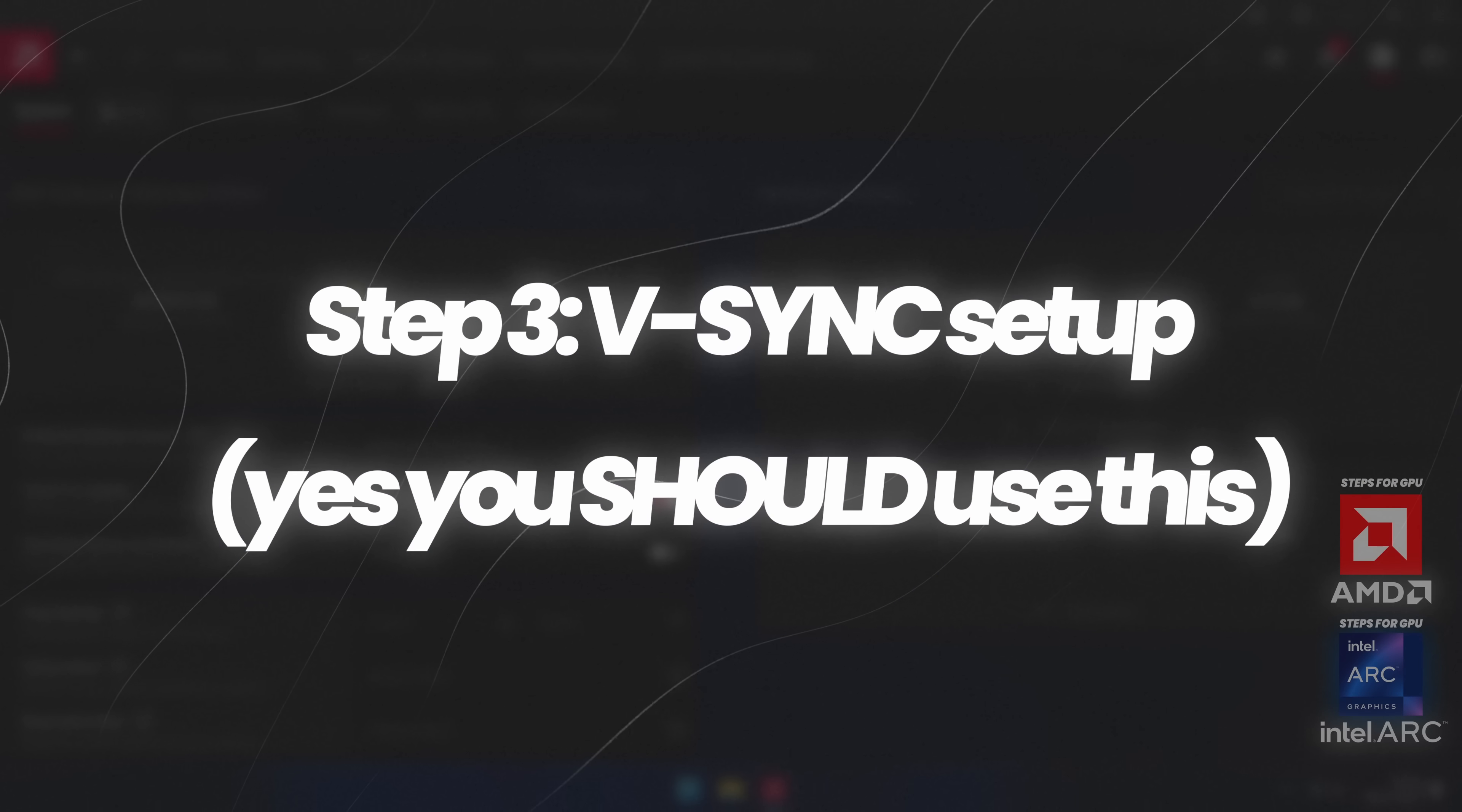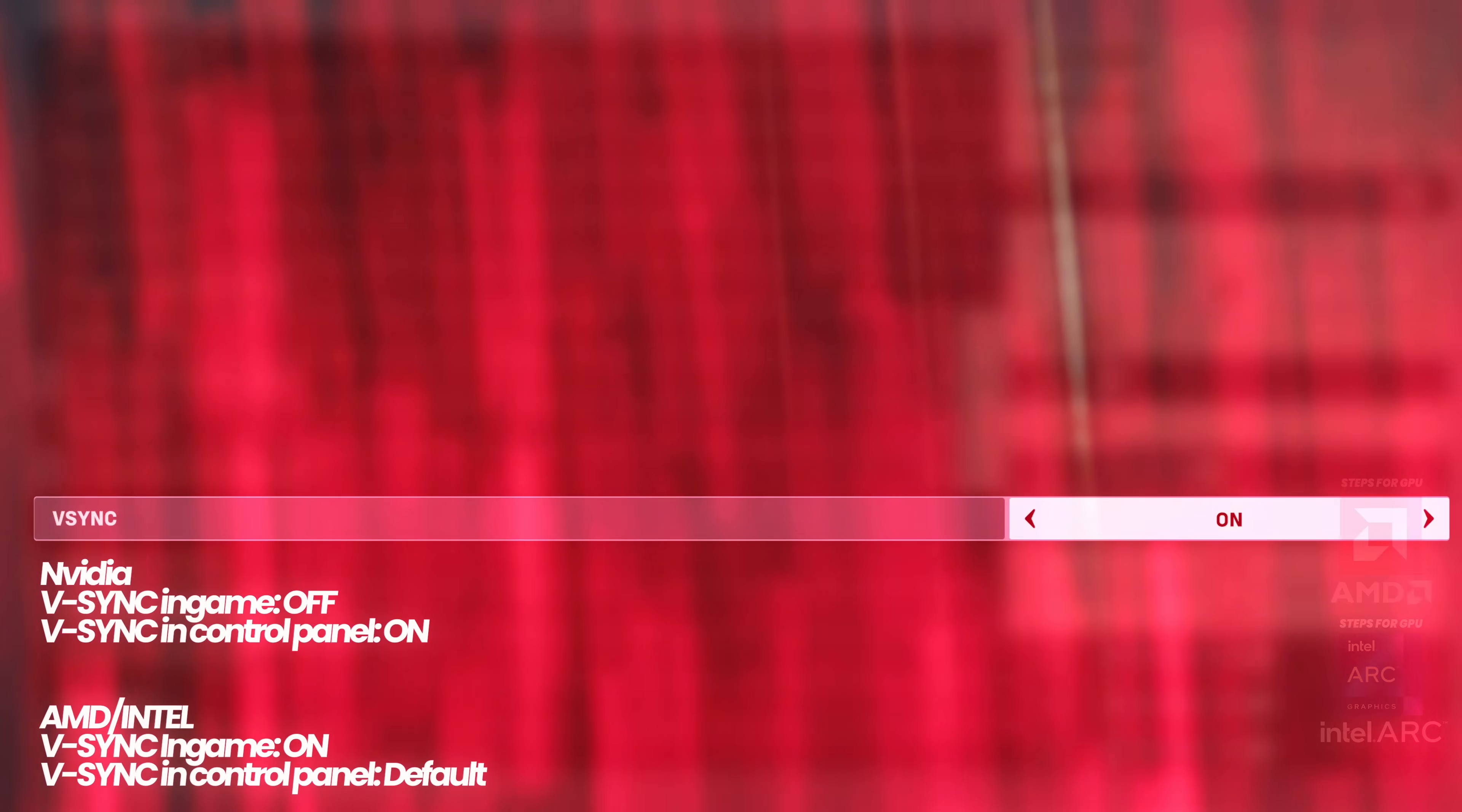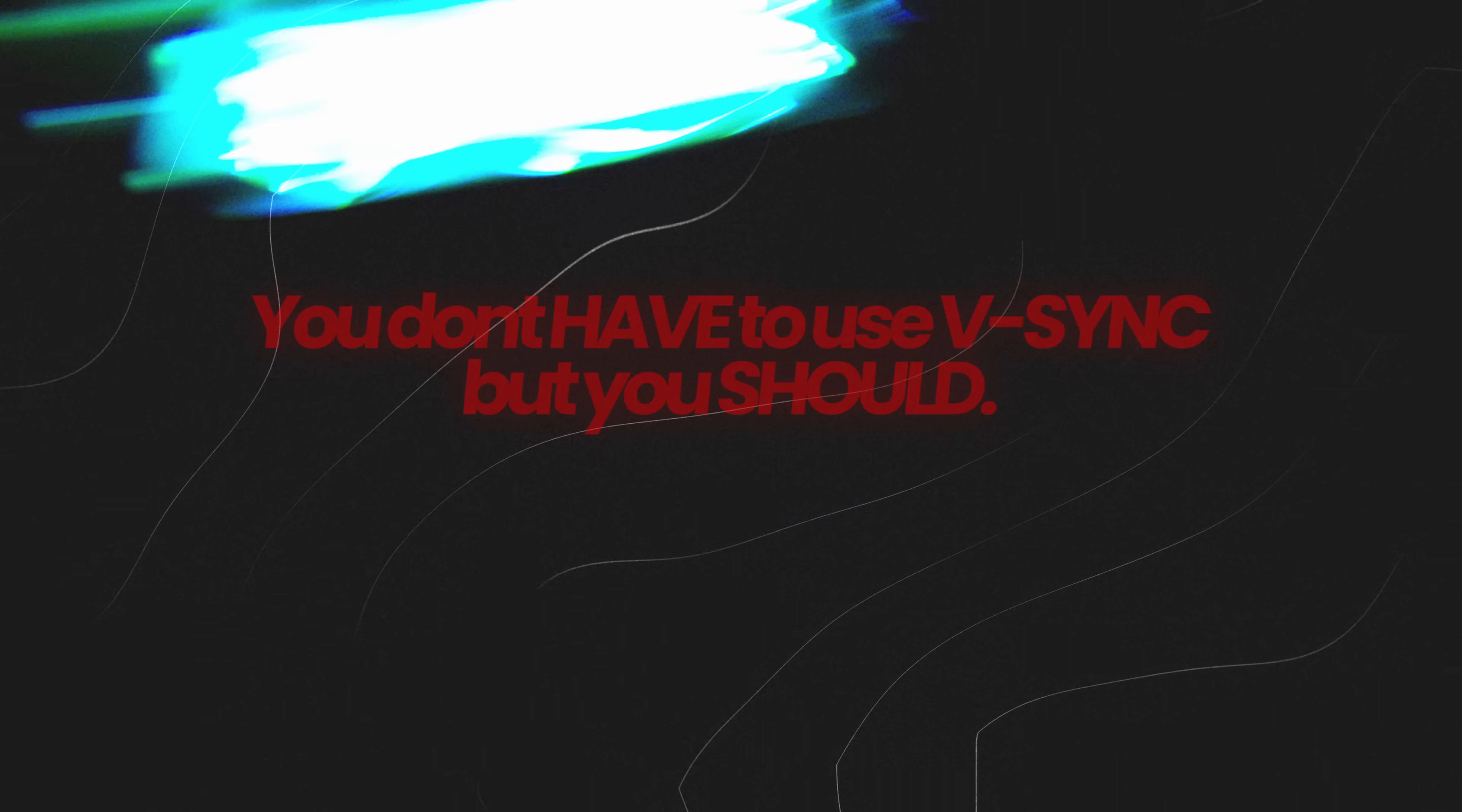Instead of enabling V-Sync at the control panel level like you would with an Nvidia GPU, we'll actually be enabling V-Sync in every single game we're playing from now on in the in-game menu itself. This wouldn't be recommended on Nvidia GPUs, but for those of you on Intel Arc or AMD Radeon GPUs, this will typically give you the best results. For a very quick note, V-Sync isn't 100% necessary, but it will deliver you the absolute smoothest performance possible and should be used when utilizing VRR for the best results.